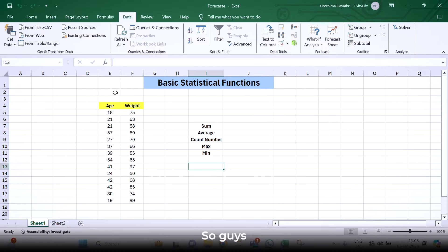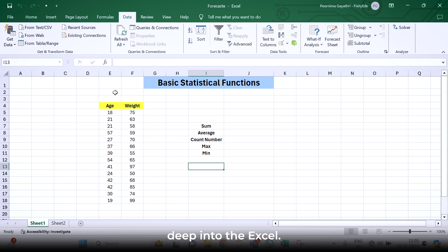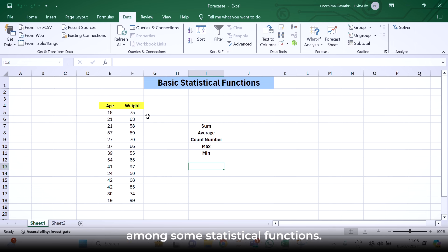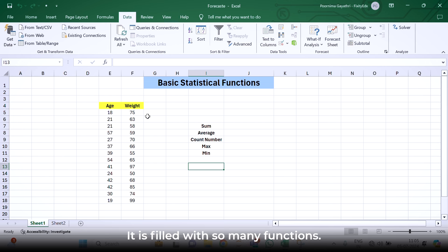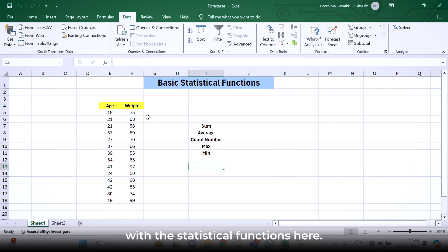As in previous sessions, we have studied about the interface of Excel. Now it's time to dive deep into Excel. In last sessions, we have worked upon some functions also. This time we are going to work upon some statistical functions. Excel is considered as ocean itself. It is filled with so many functions, but statistics is a foundation of data science. So we are more concerned with the statistical functions here.